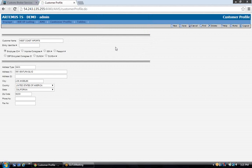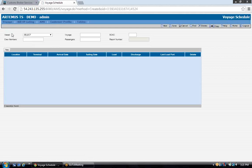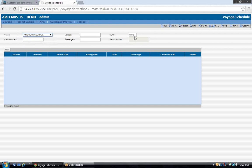When you're ready to transmit your first vessel after your tables have been set up, go to the Voyage menu and Voyage Schedule. Here you will create the voyage schedule for the vessel you're going to transmit. Select your vessel from the drop-down — the SCAC code for the vessel operator automatically pulls in. Type in your voyage number. For AMS purposes, the voyage number cannot exceed five characters. The next three fields — crew members, passengers, report number — are all left blank. These are not required for AMS filings.